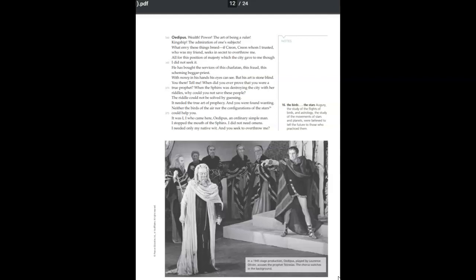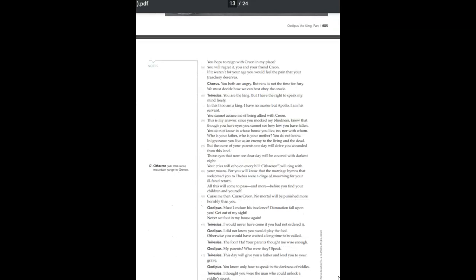I stopped the mouth of the Sphinx. I did not need omens. I needed only my native wit. And you seek to overthrow me? You hope to reign with Creon in my place? You will regret it, you and your friend Creon.